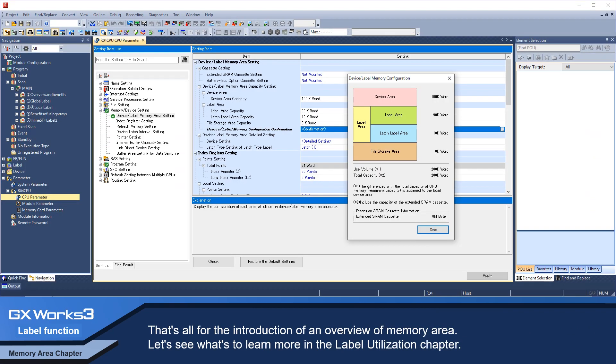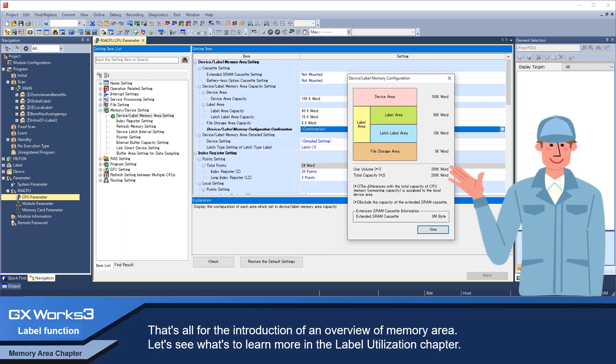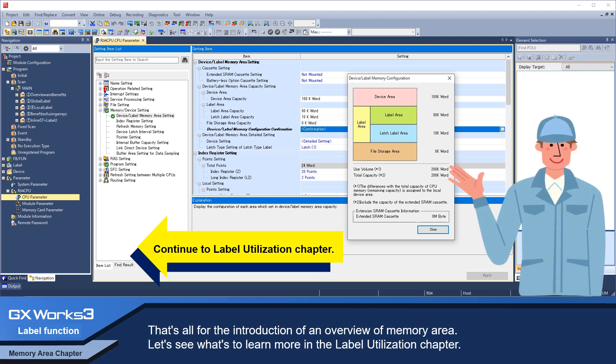That's all for the introduction of an overview of memory area. Let's see what's to learn more in the label utilization chapter.